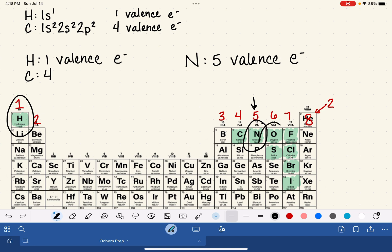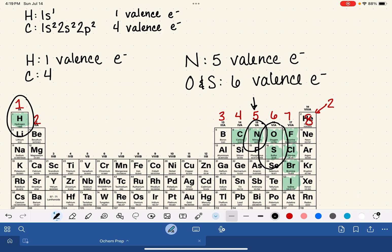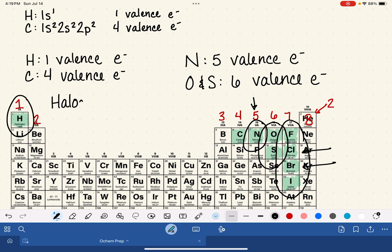Oxygen and sulfur are in the same column and both have 6 valence electrons. All of the halogens — fluorine, chlorine, bromine, and iodine — are in the seventh column and all have 7 valence electrons.